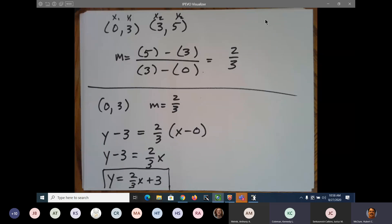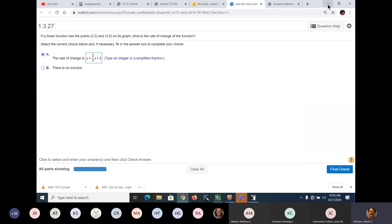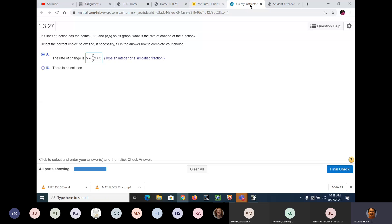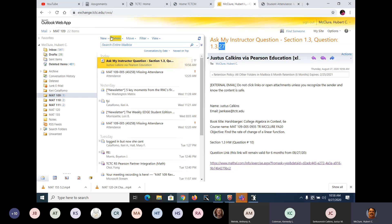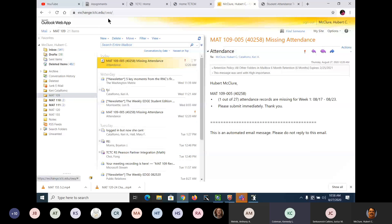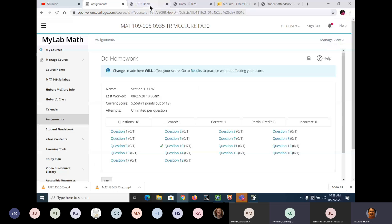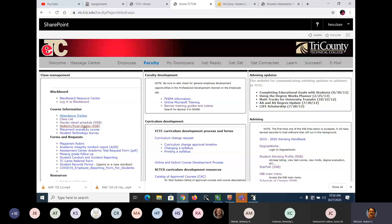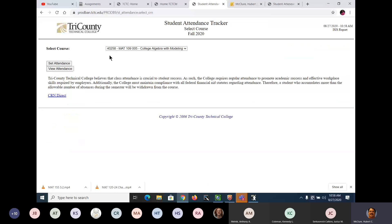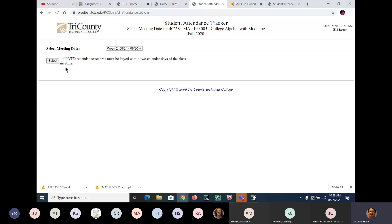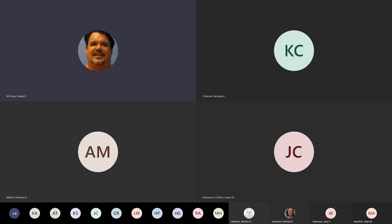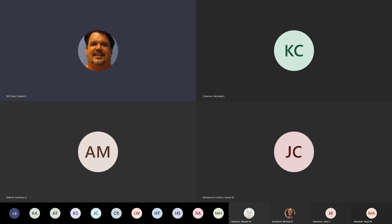Y'all should be working on 1.1 through 1.3 homework for Tuesday. Some of y'all haven't done any work at all — I don't understand that. I'm going to cover that one question that was sent. Let me check attendance. The only person I need to worry about as far as attendance goes — hold on, I'll stop the recording.